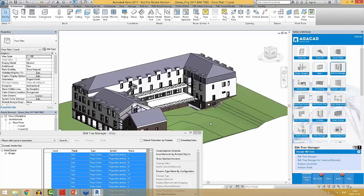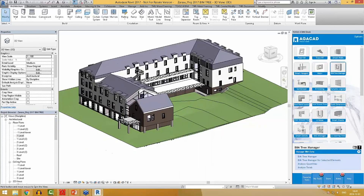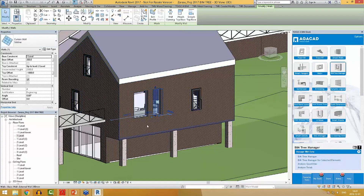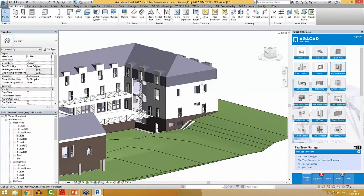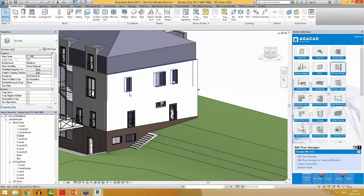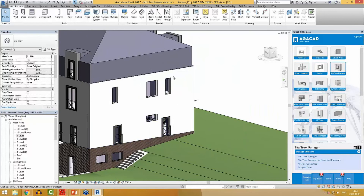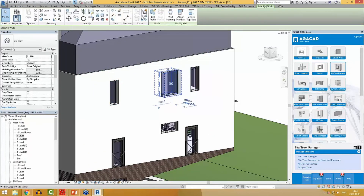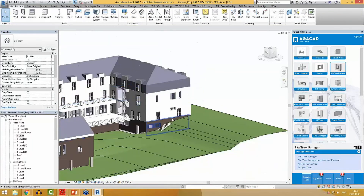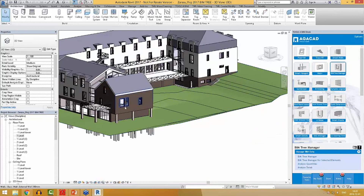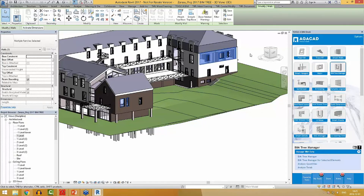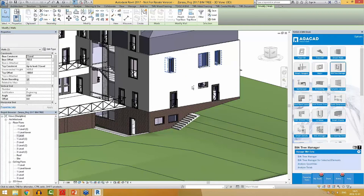With BIM Tree Manager, I can also replace curtain walls with windows. In early stages of a project, architects tend to add curtain walls instead of windows in order to save time. I have these elements that look like windows but are actually curtain walls. Later on, these elements have to be replaced with actual Revit windows, and doing that manually would take a lot of time — especially with more elements, since I'd have to adjust every window size and enter width and height parameters manually. I will select these curtain walls.